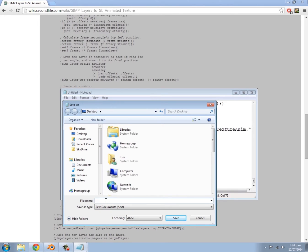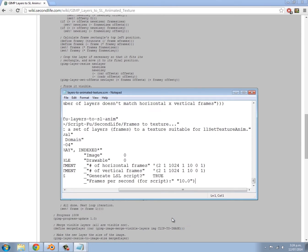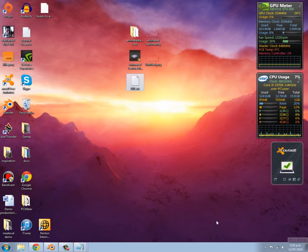Instead of .txt, get rid of all of that. Give it a name — I'm going to call it 'layers-to-animated-texture'. Then at the end type in '.scm' like that, and for Save As Type get rid of that and just do All Files. That's currently saving to our desktop, so click Save.